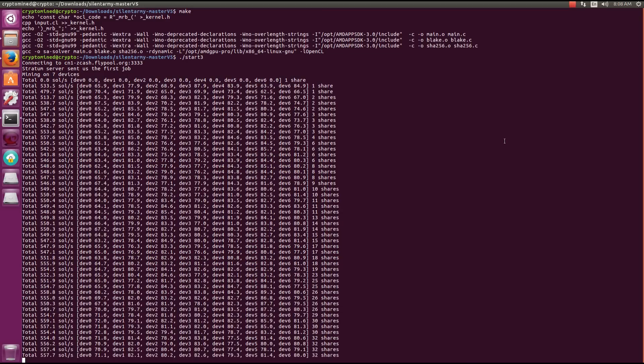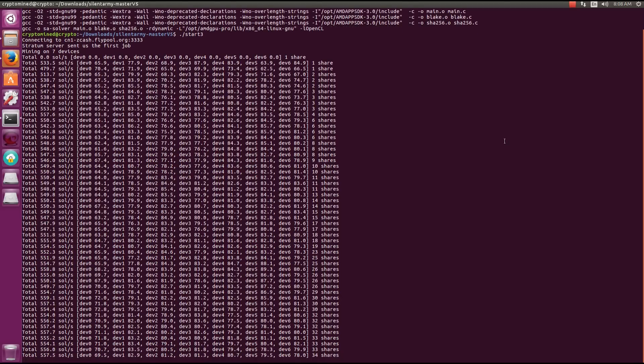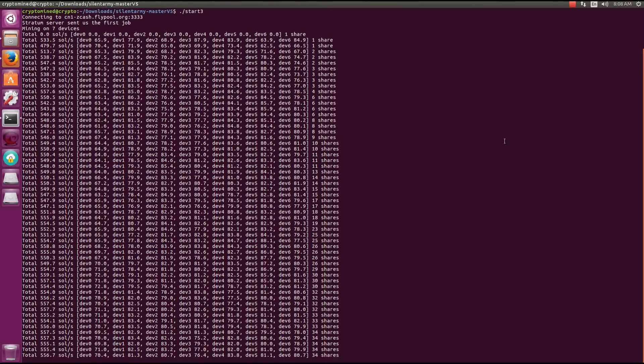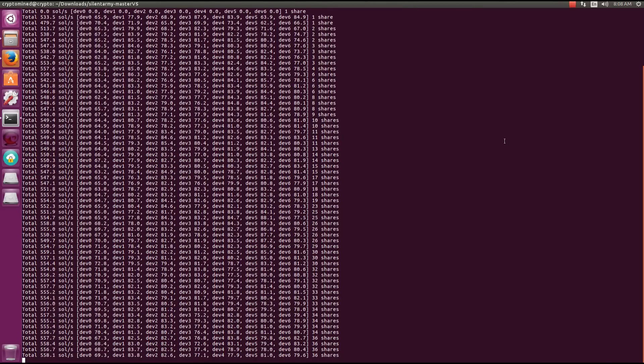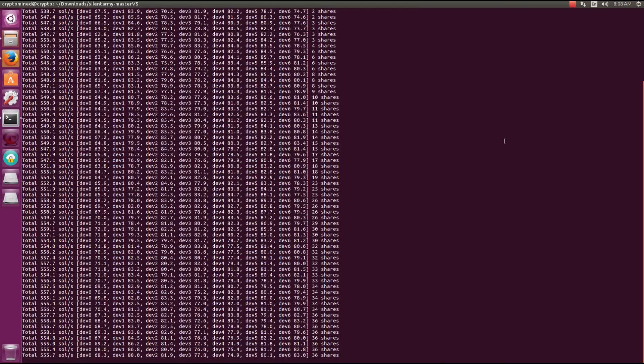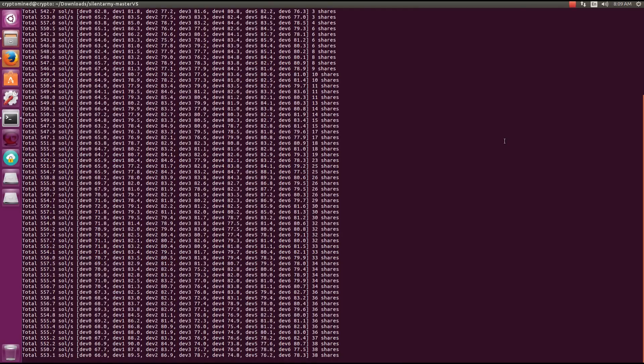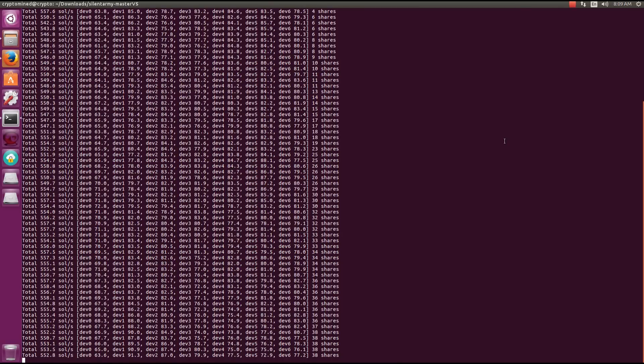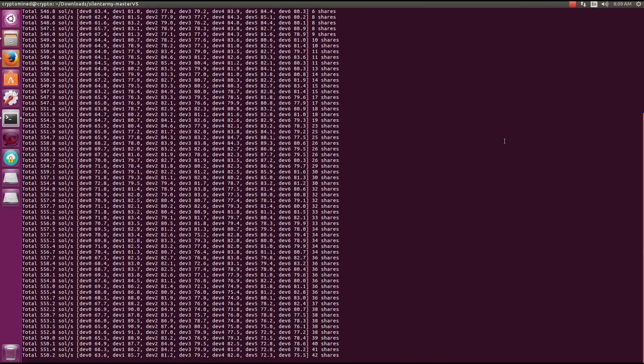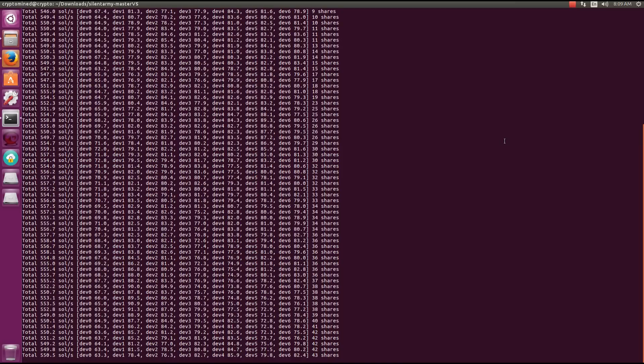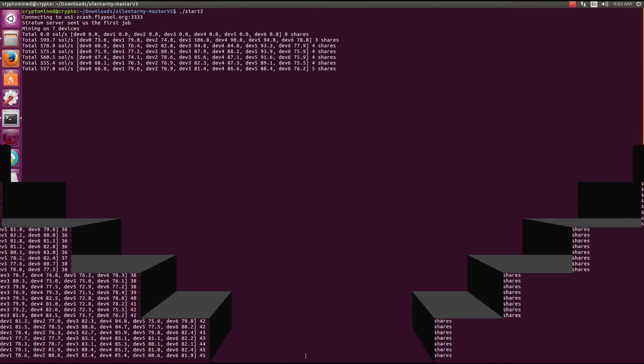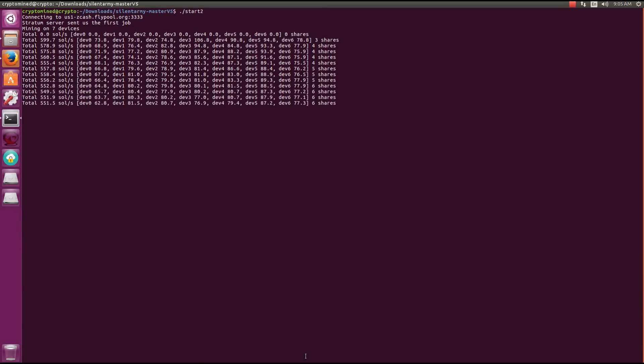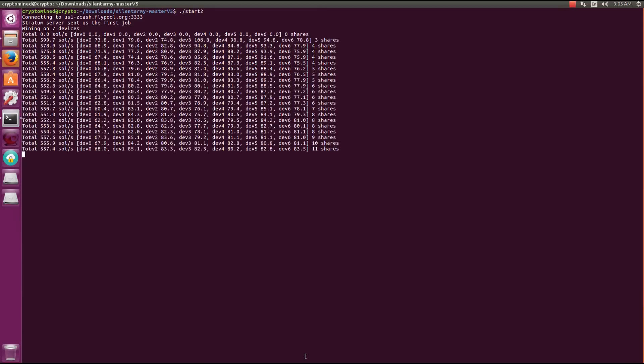So here you can see with seven 470s I'm getting a little bit more than 550 solutions per second, kind of averages out to about 550, 555. And here I'm running three instances on the seven 470s, and again about the same speed, it's not much difference.